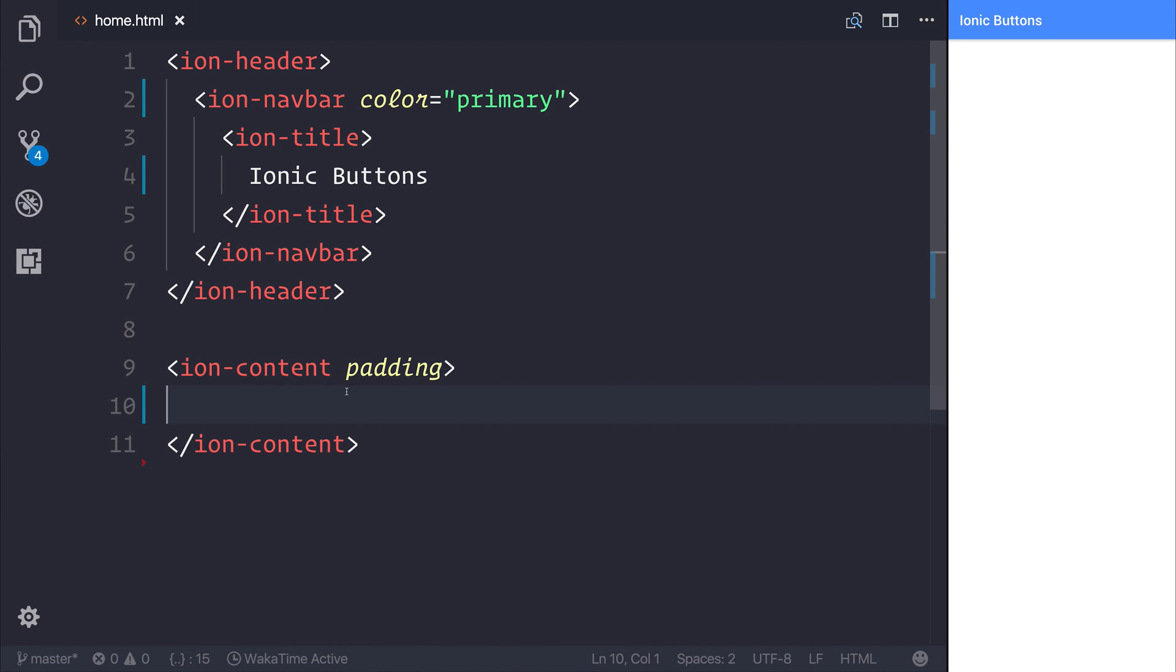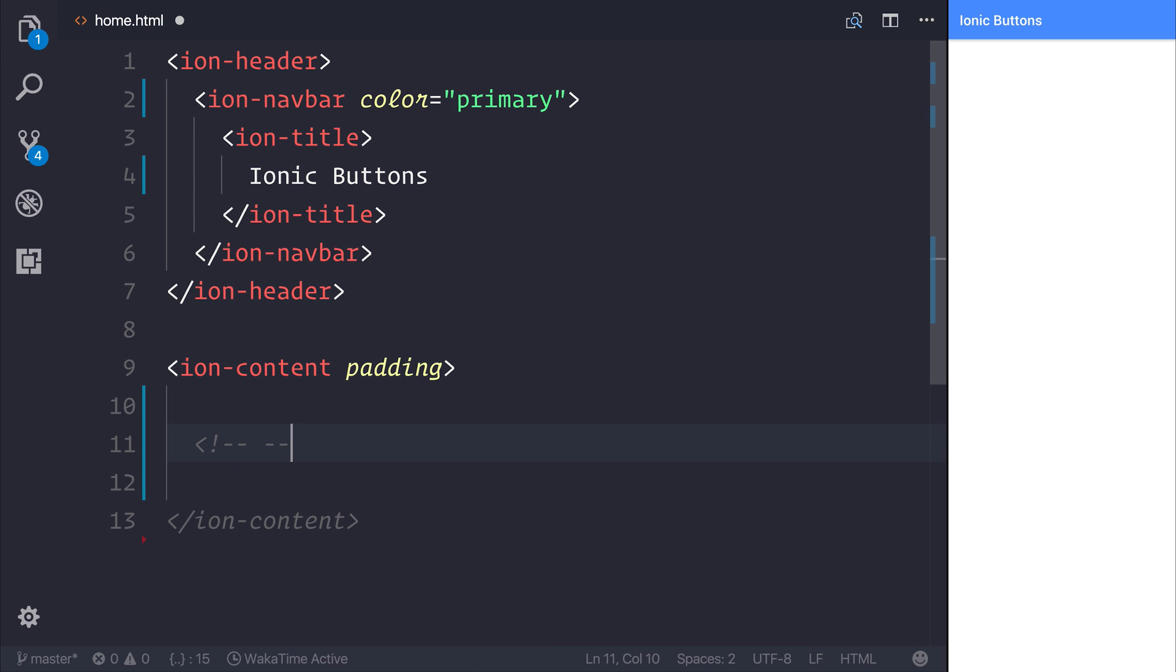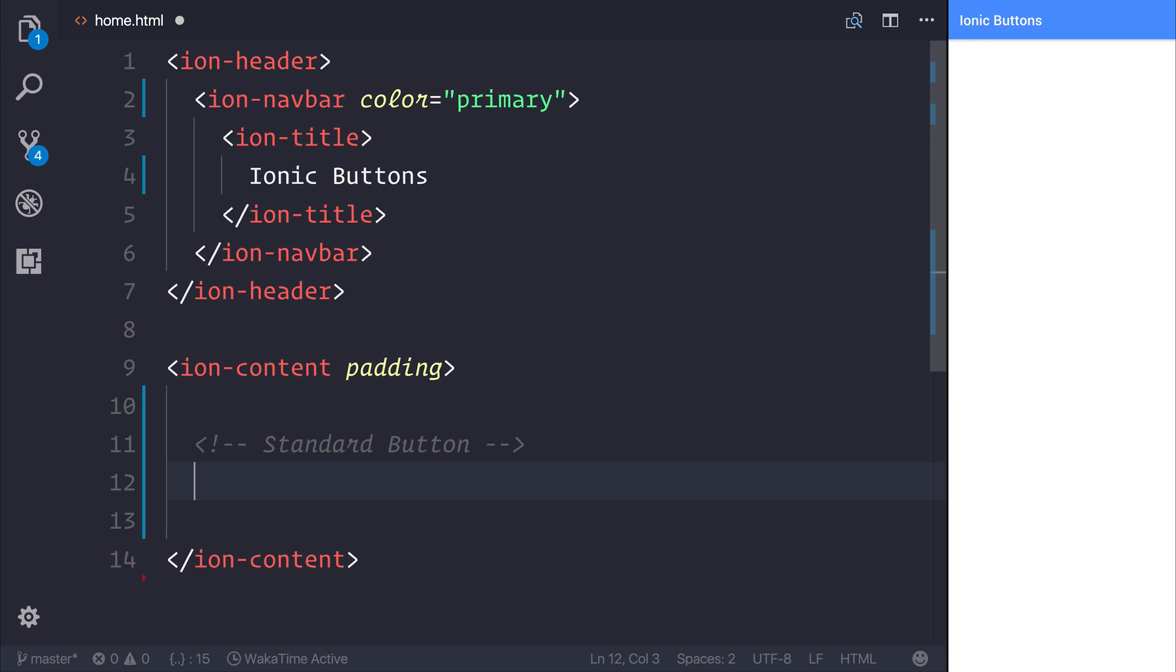In this lecture, we're going to take a look at buttons within Ionic Framework. So let's start off by making a standard button, which can be thought of as a simple platform-themed button.